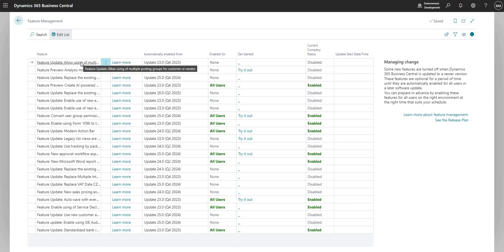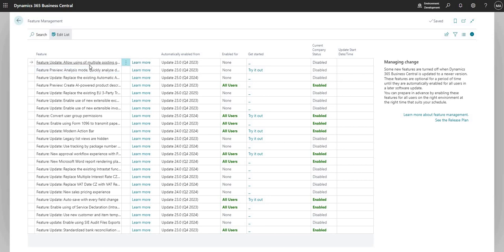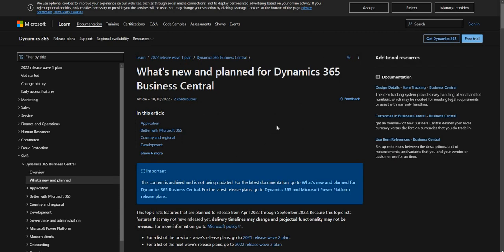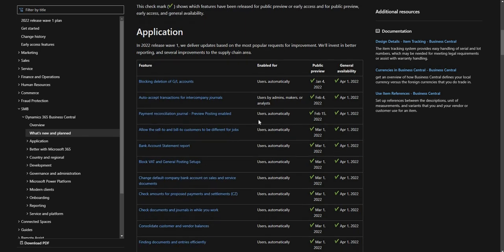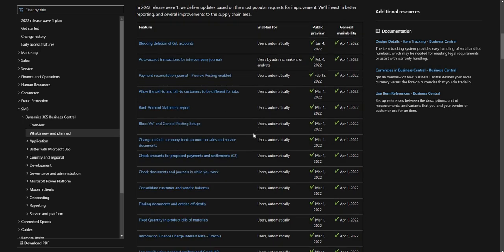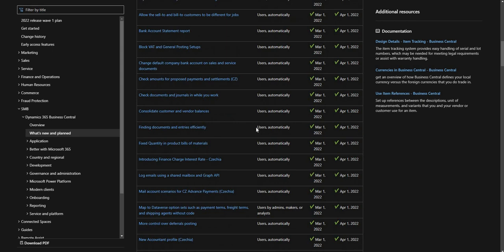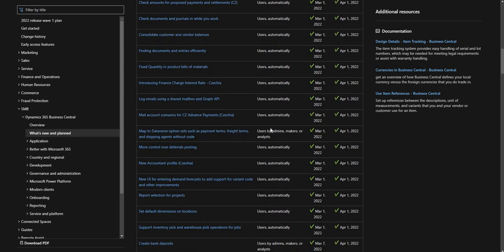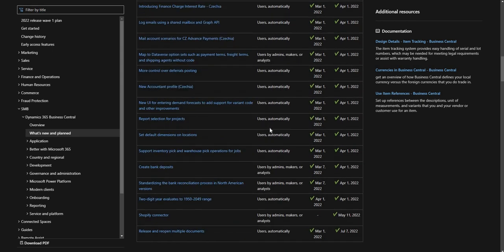If we focus on this one here, that's the feature update to allow using of multiple posting groups for the customer or vendor. We have a little bit of information regarding that particular update. I can click the learn more and that will take me out to a new tab where it will give me a list of what's coming into BC and I can find my update on this particular list and find out a bit more information.